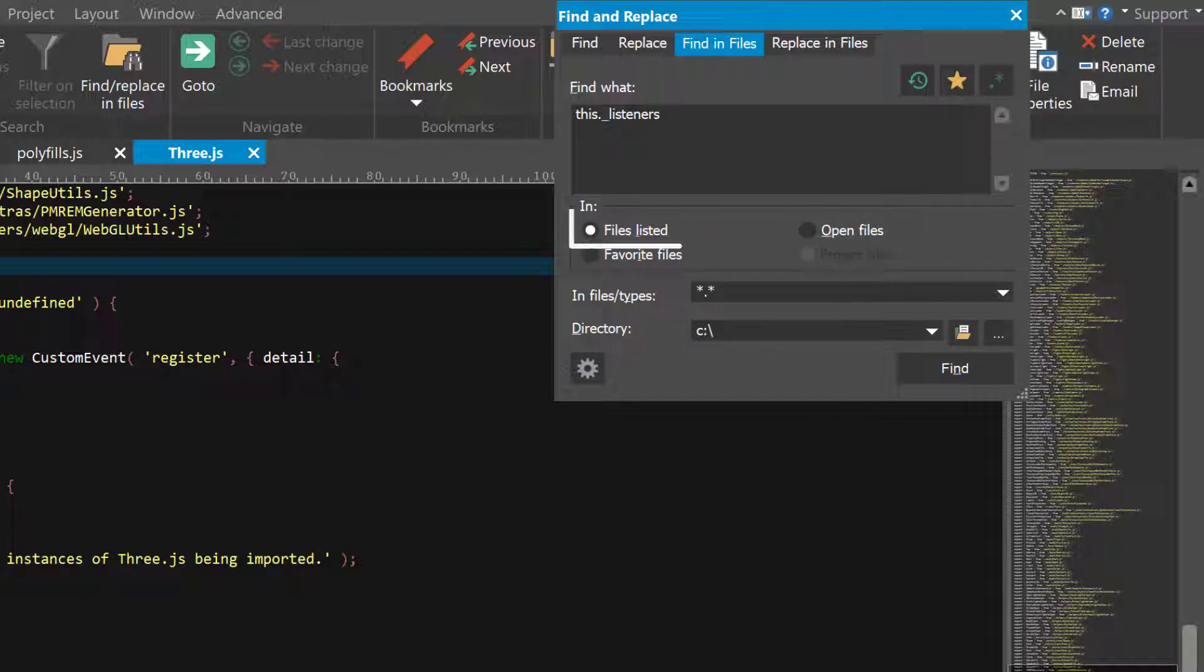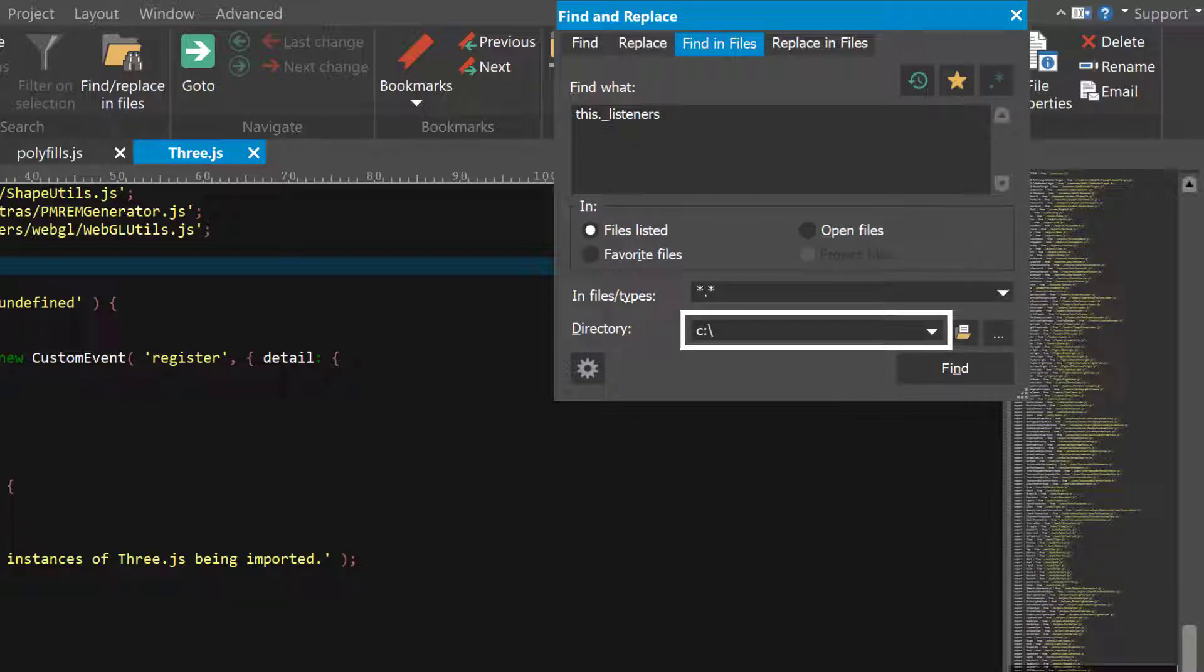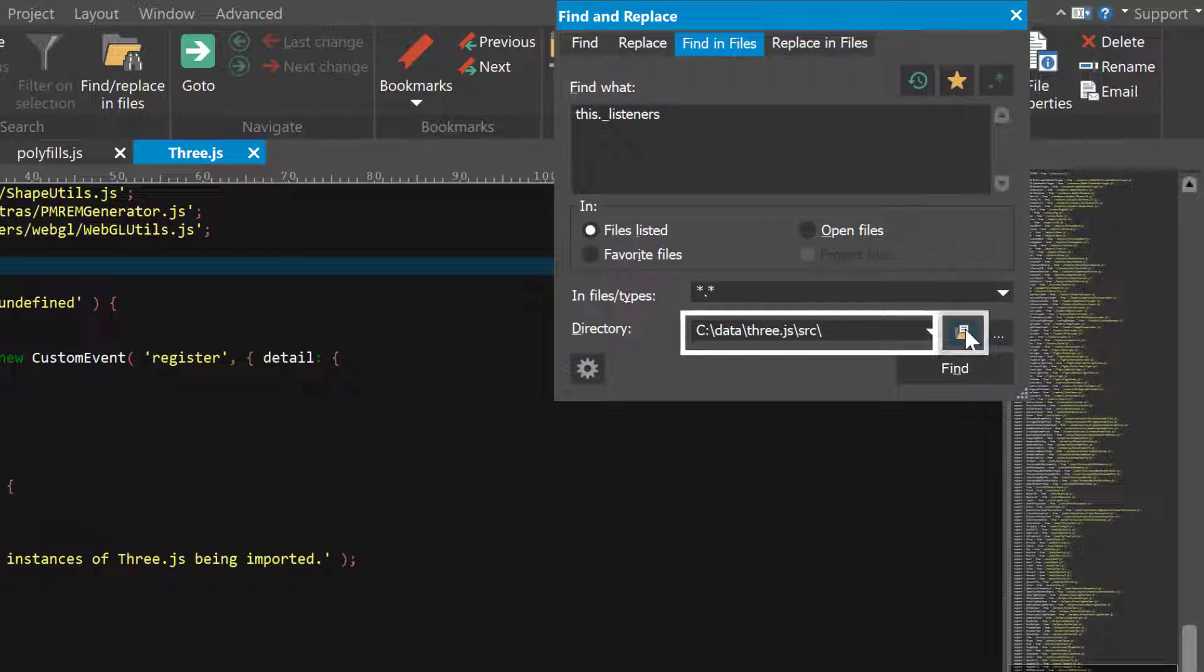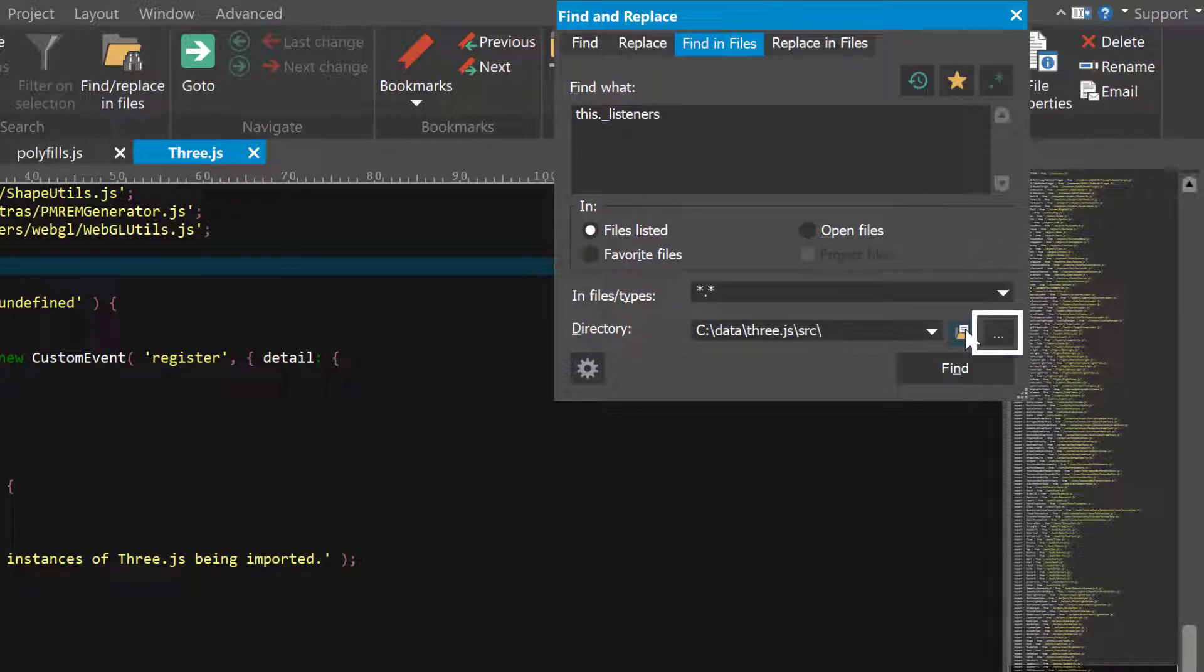If you want to search a particular folder, select the files listed option and then enter the full folder path in the directory field. If the folder you're searching happens to be the active file's parent, click the Folder button and UltraEdit will set the search path for you. Otherwise, you can use the Browse button to browse to and select your folder or just paste in the path from Windows File Explorer.